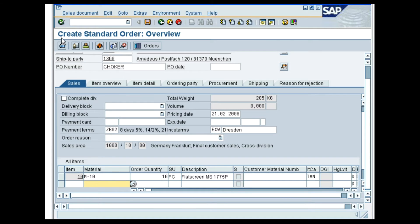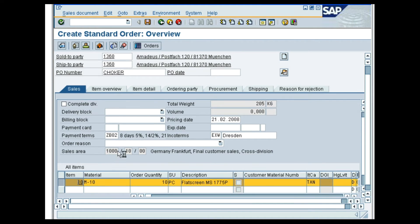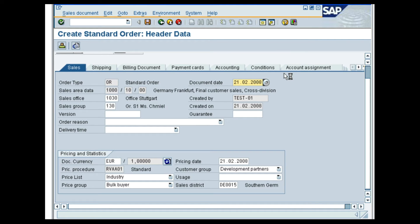Select the order item line and click the Display Document Header Details button. This is the search button you see on the upper right section of the screen. The Header Data screen gets displayed. Under the Sales tab, in Pricing and Statistics, the pricing procedure is displayed as RVAE01 which determines the pricing procedure for this sales document. With this, we come to the end of the demo on pricing procedure determination.